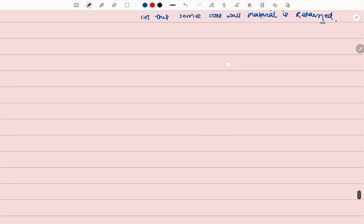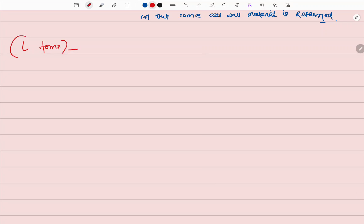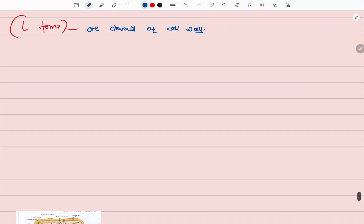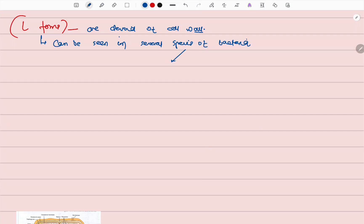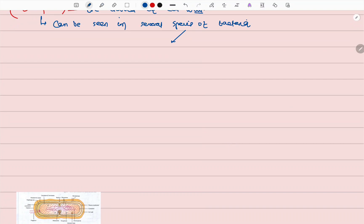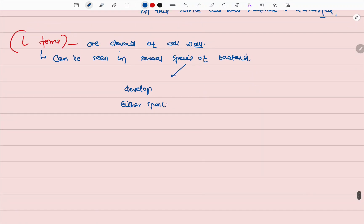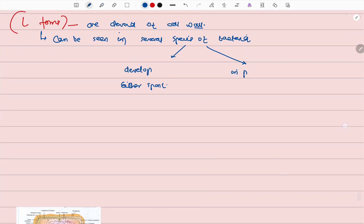Bacteria also has another form called the L-form. These L-forms are those bacteria which are devoid of cell wall. After this, L-forms can be seen in several kinds of species of bacteria.